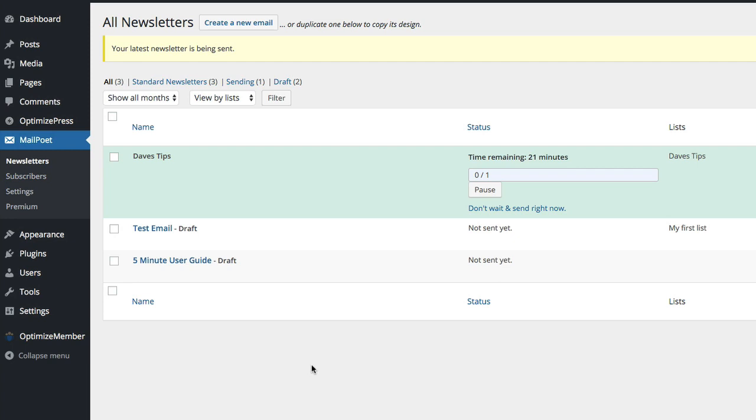So different servers might delay and be a bit slower at sending out from here. That's pretty much it you've seen me there create a newsletter, fair enough newsletters are quite basic, that one I had didn't look too pretty. You can obviously make them look much nicer than that.